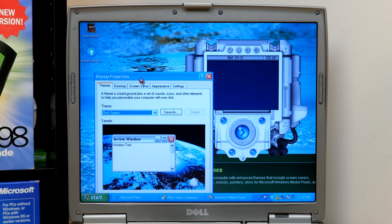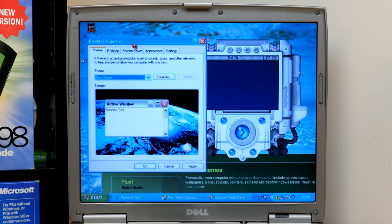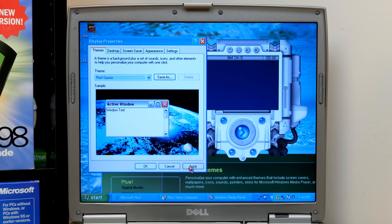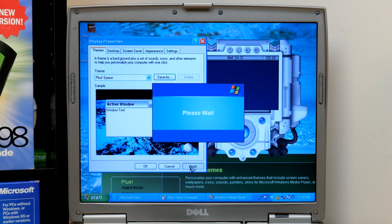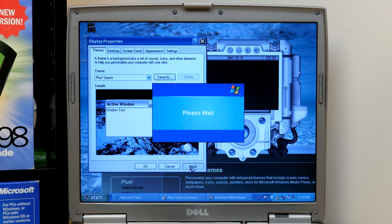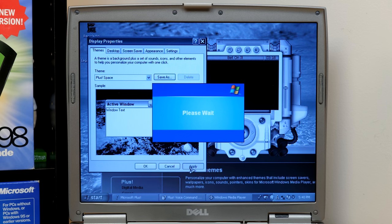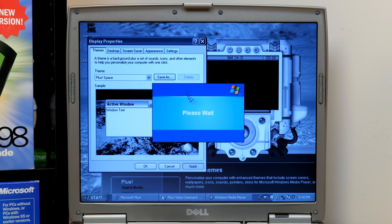Out of all of the themes bundled with XP+, the space one is my favorite. I mean, I do like space. So, you know, that, honestly, not super surprising. But, yeah. So, your cursor here changes to, like, a space shuttle.